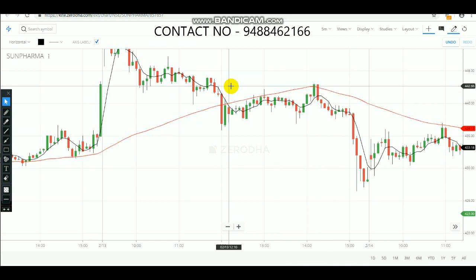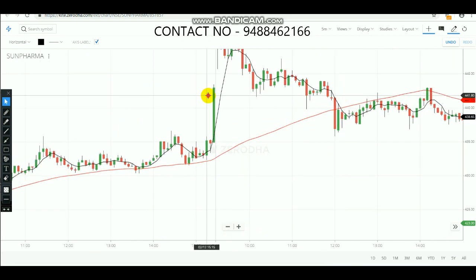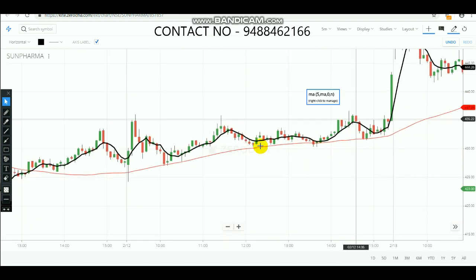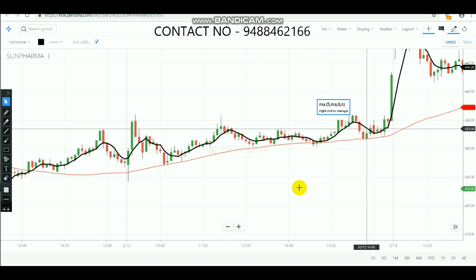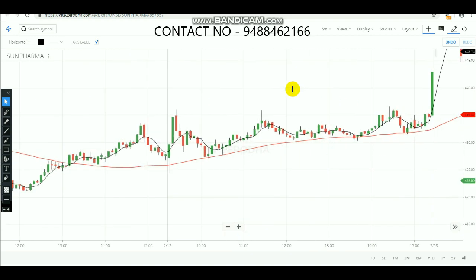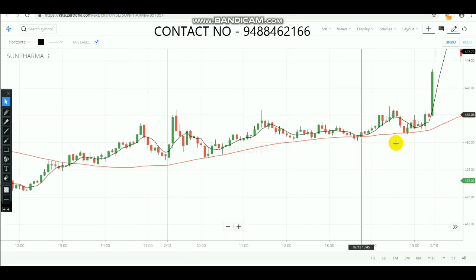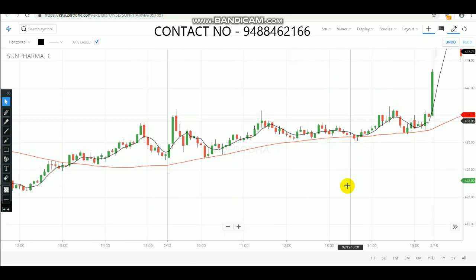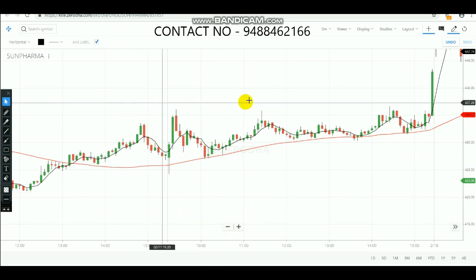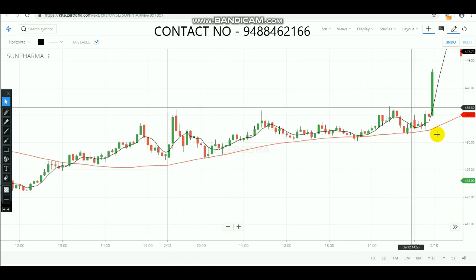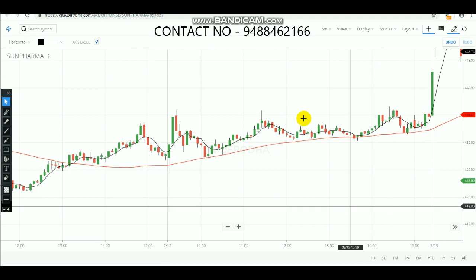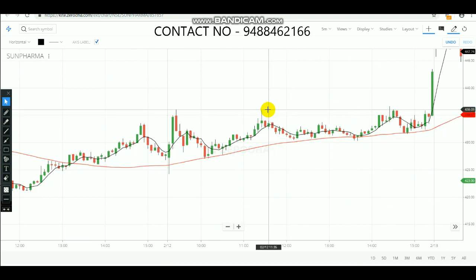Let's check another day. On this day, there will be no entries — no crossovers happened; it was just a sideways market. Due to the crossover strategy, you can clearly identify this sideways market, avoid making entries, and protect your funds.